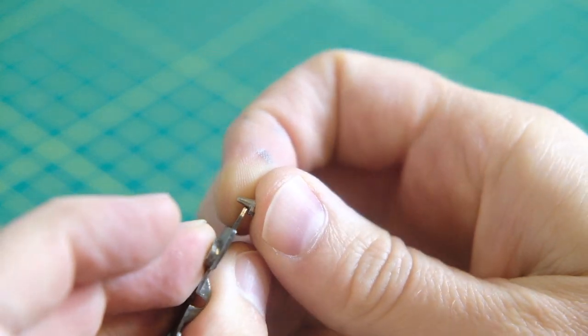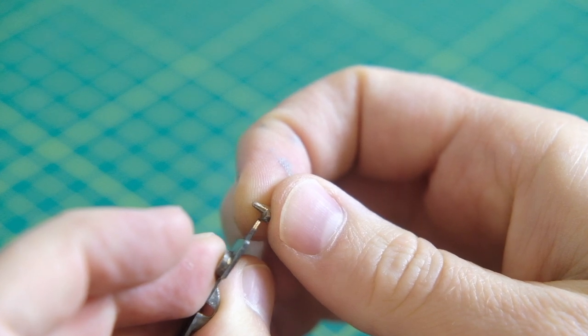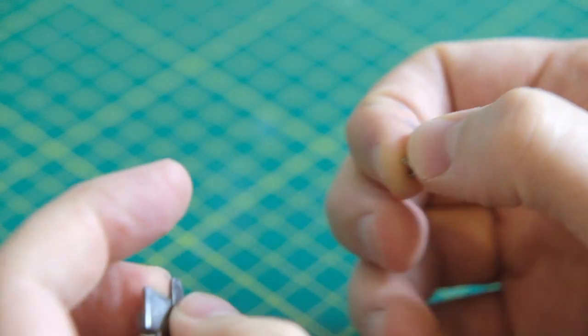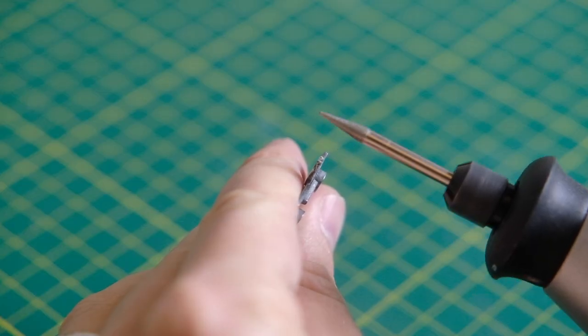Here I'm measuring up the replacement tow hook with an old offcut from a previous custom job.